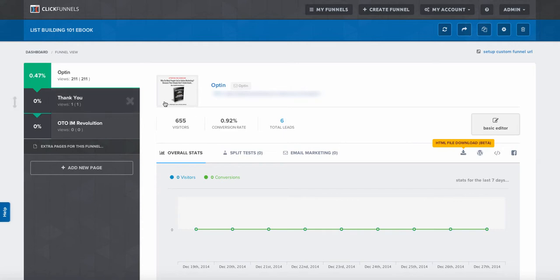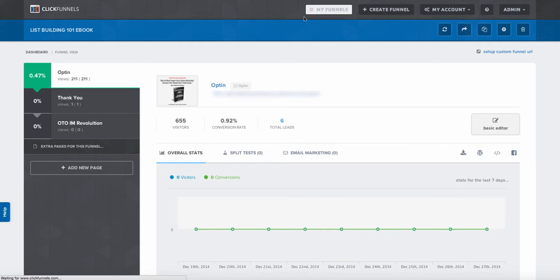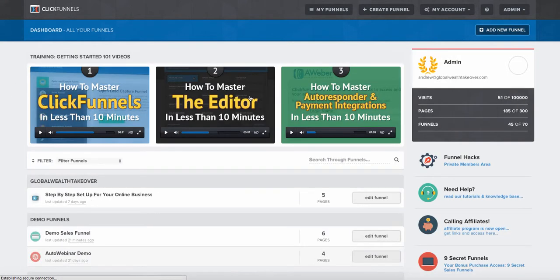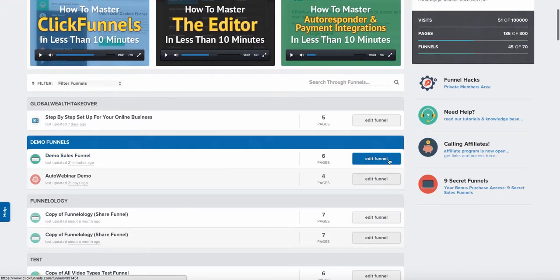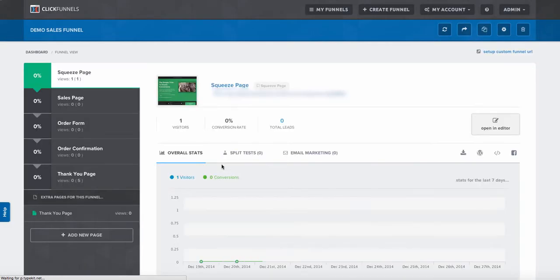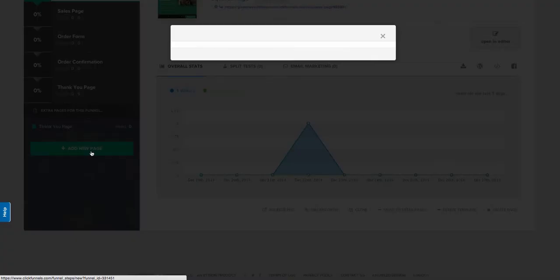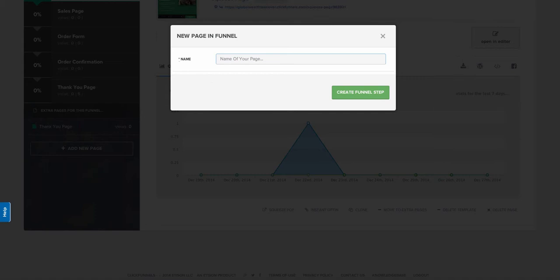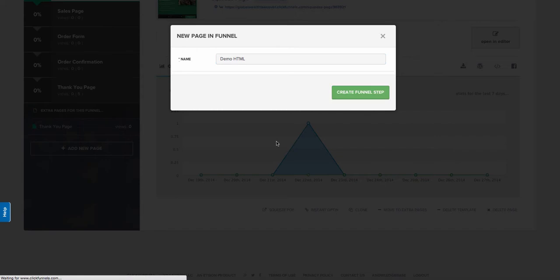Our next step will be to go to our funnels and then go into the funnel where we want to add our page. Add a new page and create your funnel step.